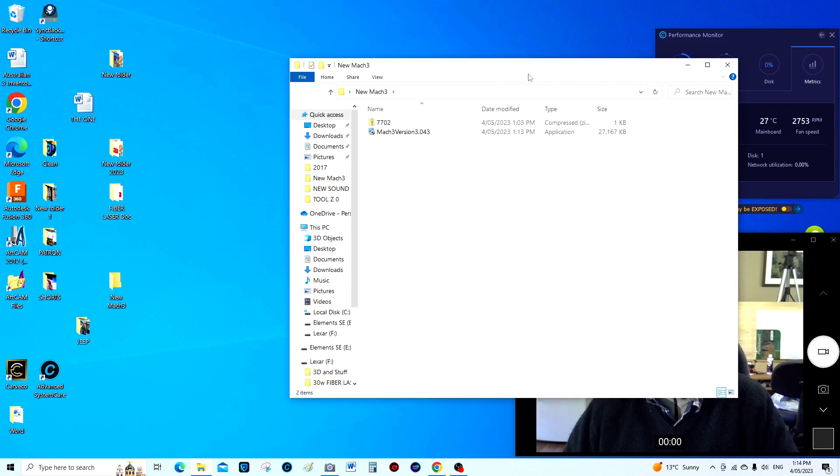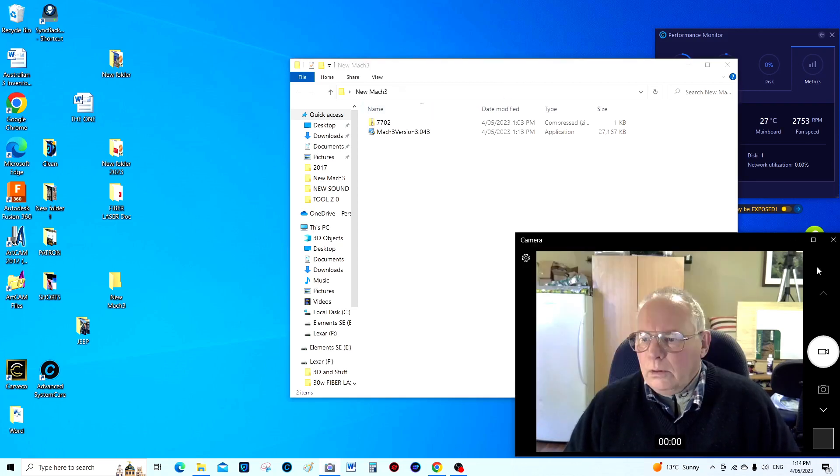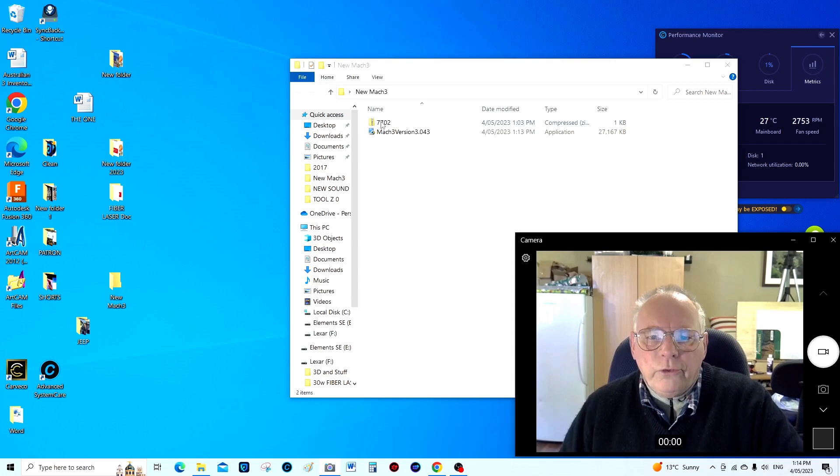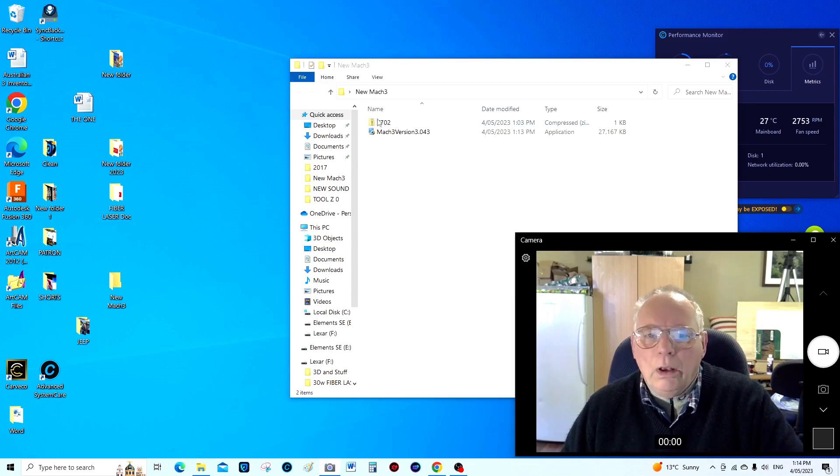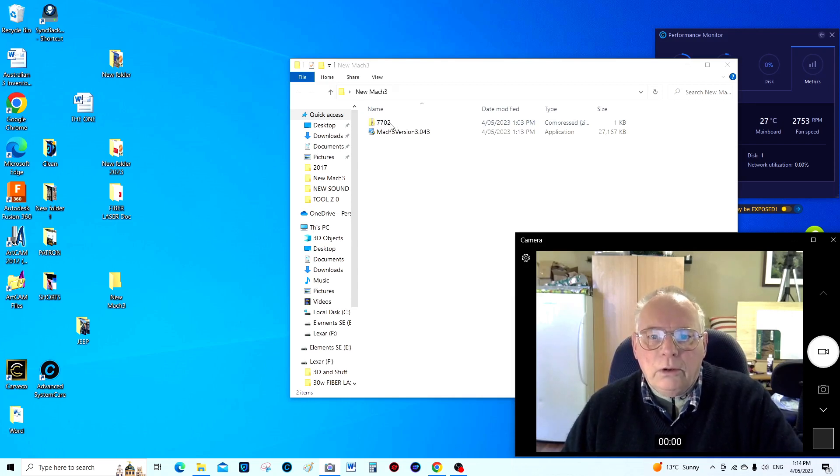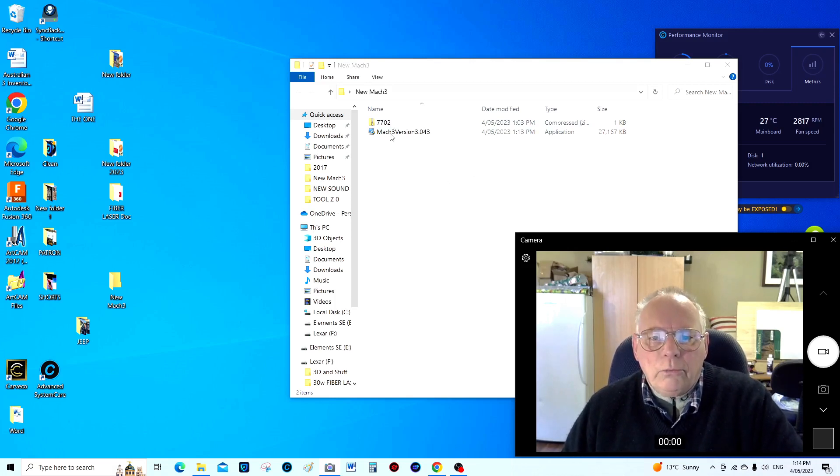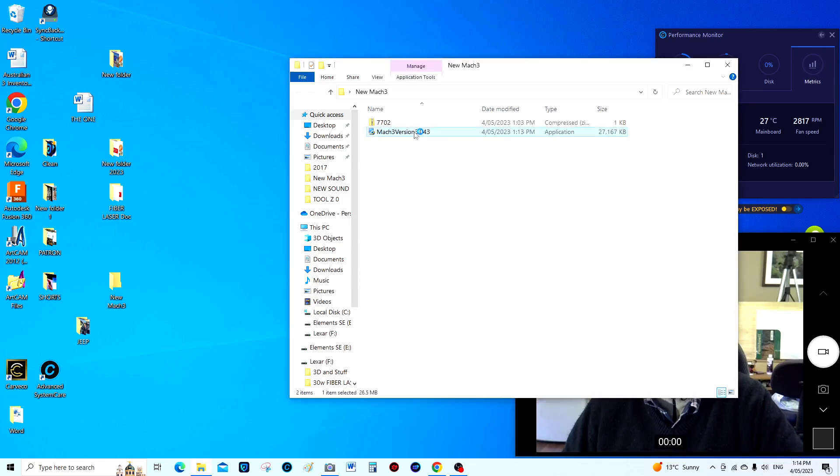And there it is there so I'm going to take this whole thing and put it into this folder here like that, drop out of that, open this up. So you can see here this is my license for Mach3 that I've had for years.